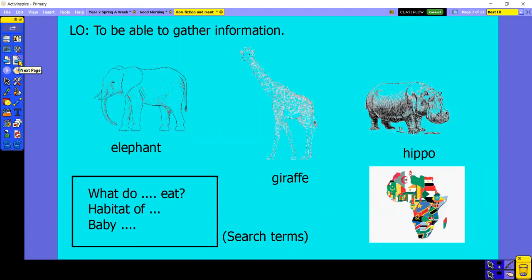We are going to be learning either about an elephant, a giraffe, or a hippo. You're going to learn about what they eat, where they live, and what their babies are like. What I'd like you to do is choose one of the animals you want to learn more about. But if I were you, I would watch all three videos first, and then decide which one you're going to do your research on.